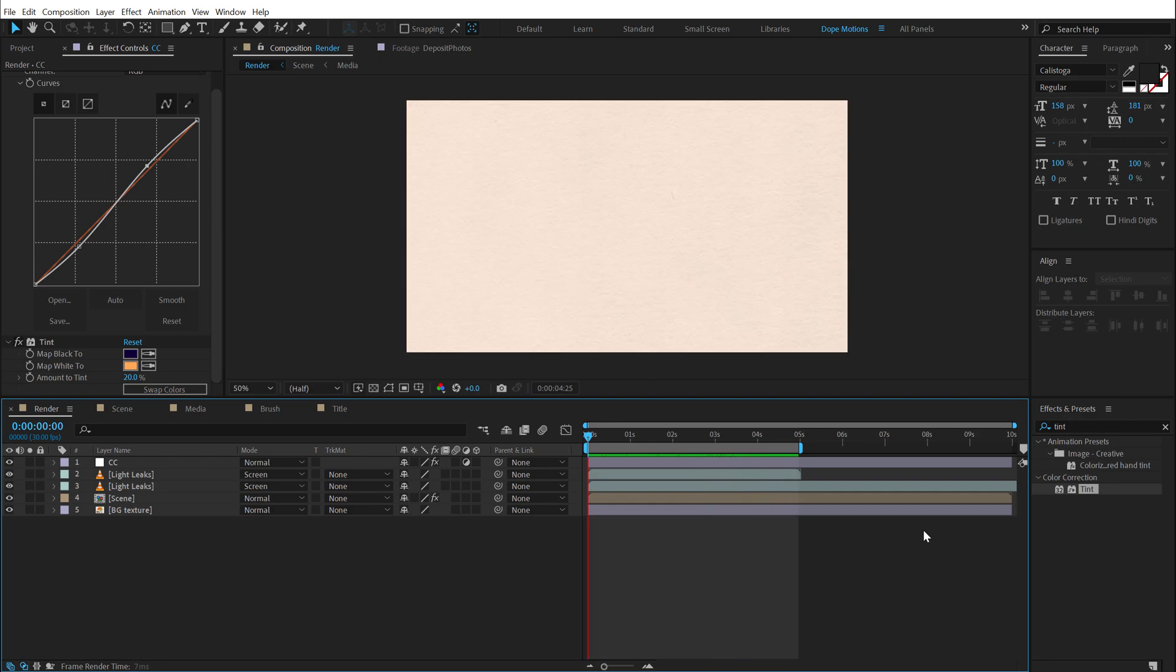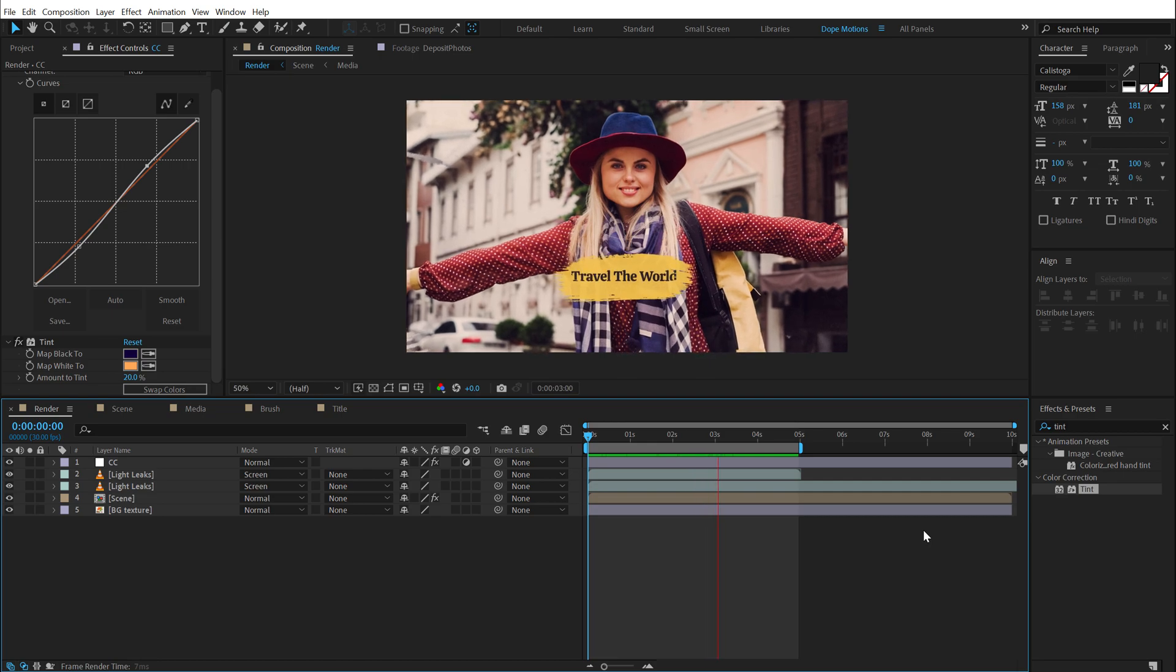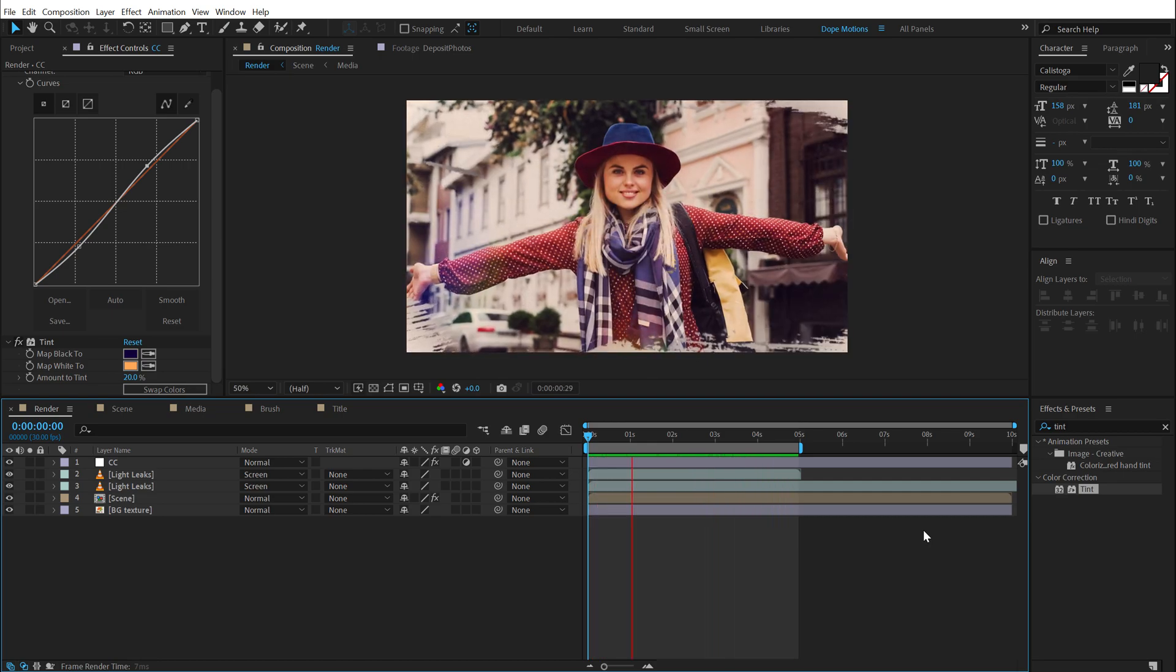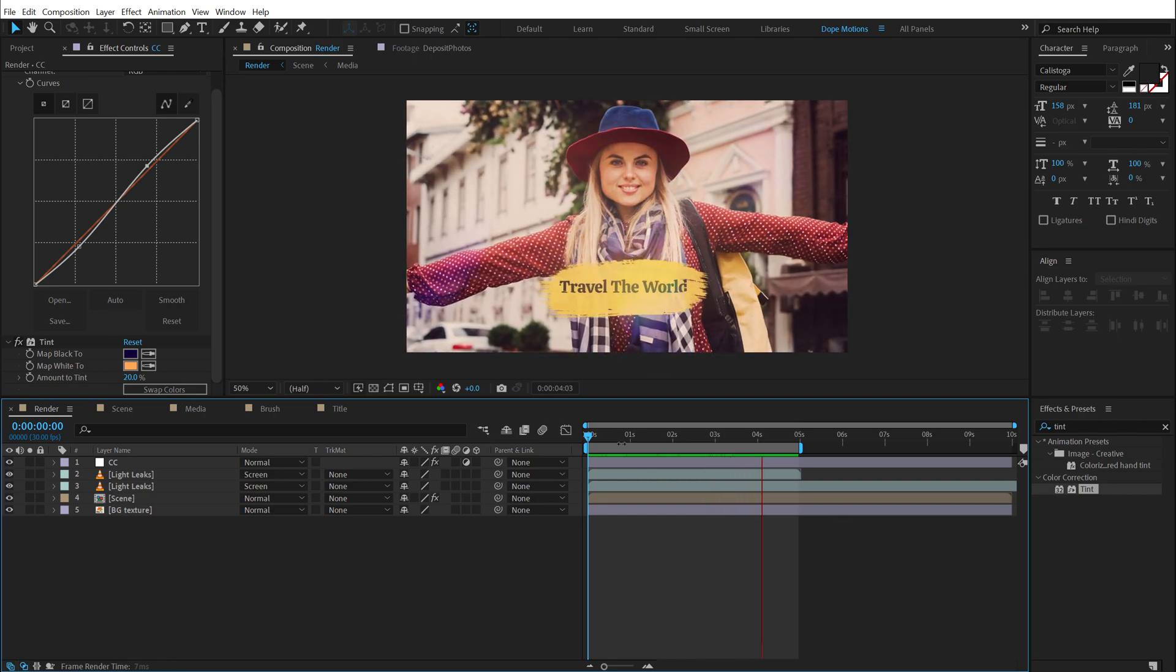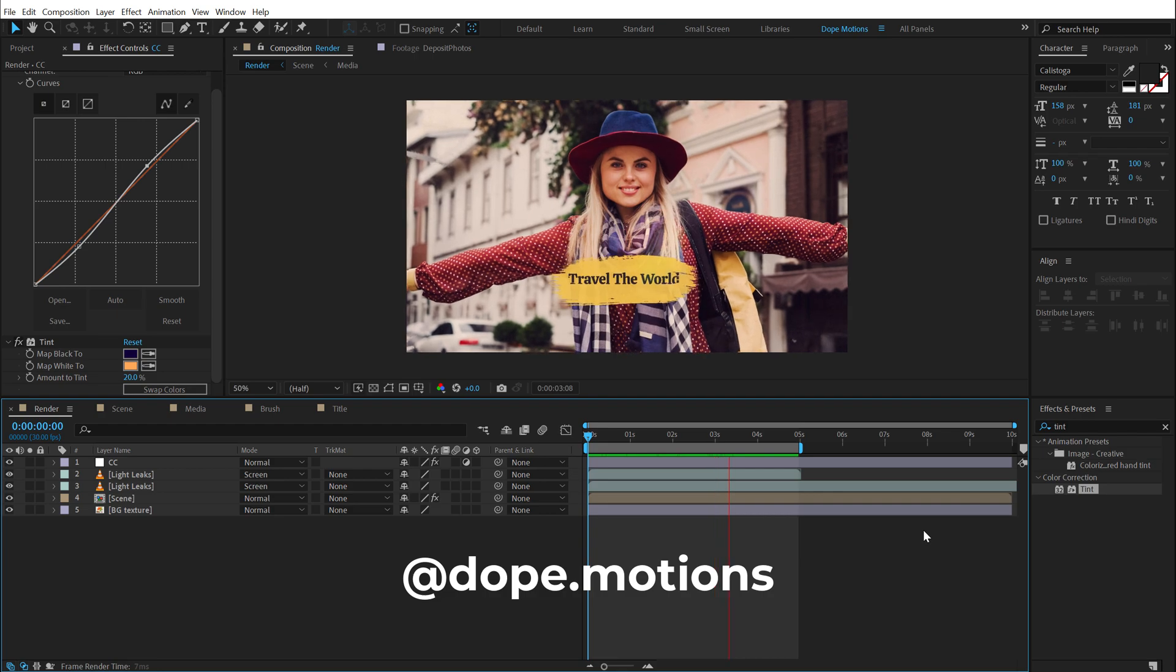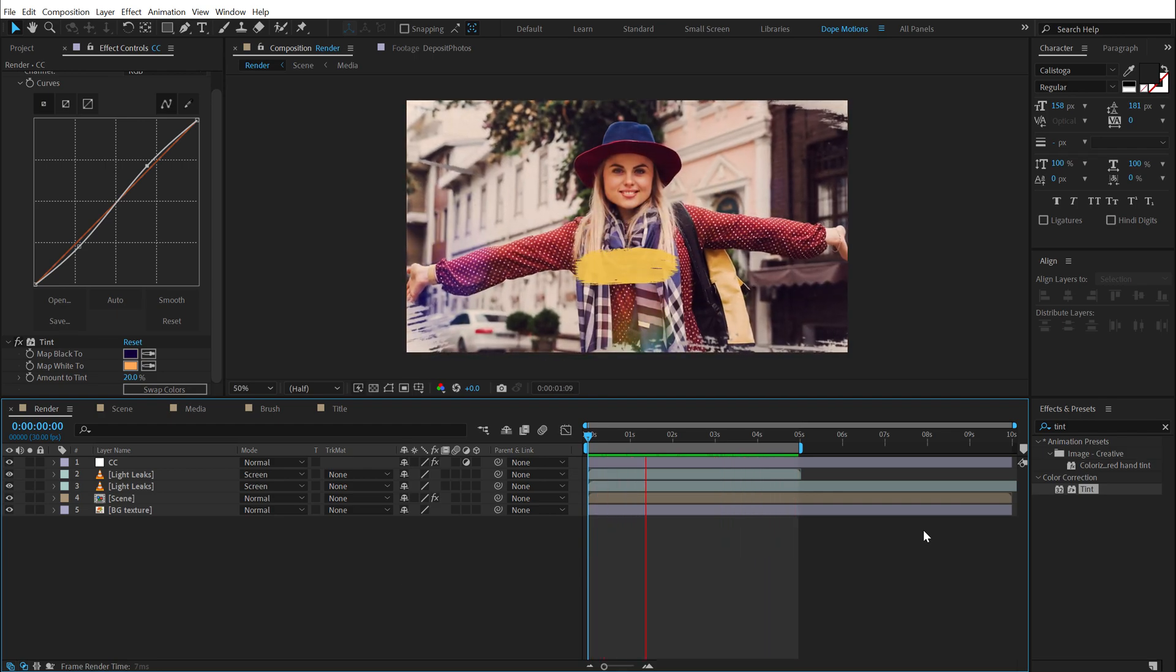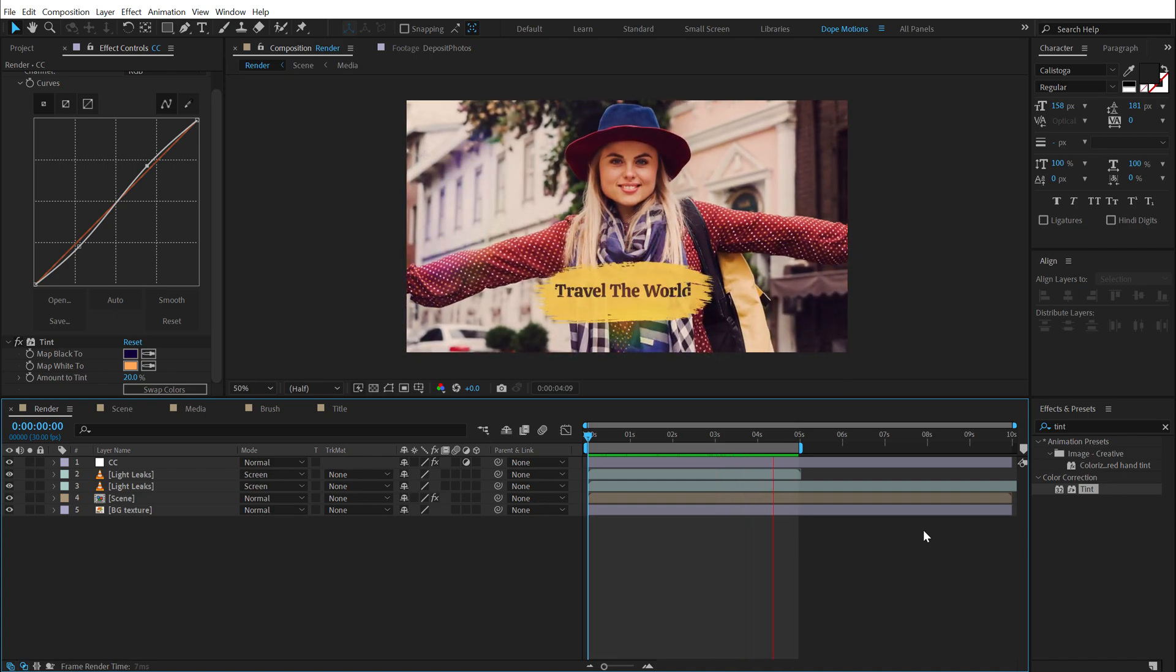I hope you enjoyed this tutorial. If you did, make sure to like this video. Subscribe to the channel and press that bell icon to get notified. You can also follow me on Instagram at dope.motions. And with that said, I will see you guys in the next video. Till then take care and always stay raw, stay creative. Peace out.